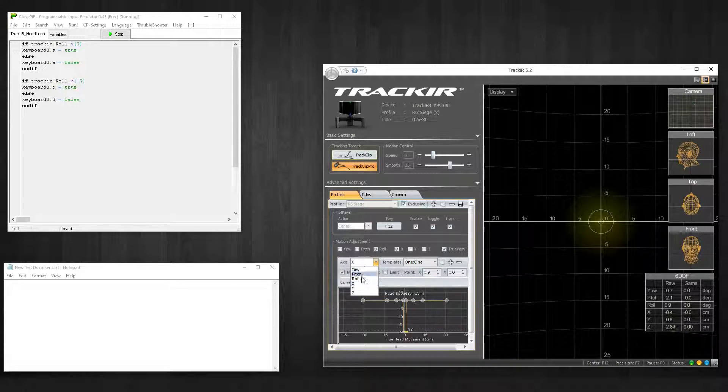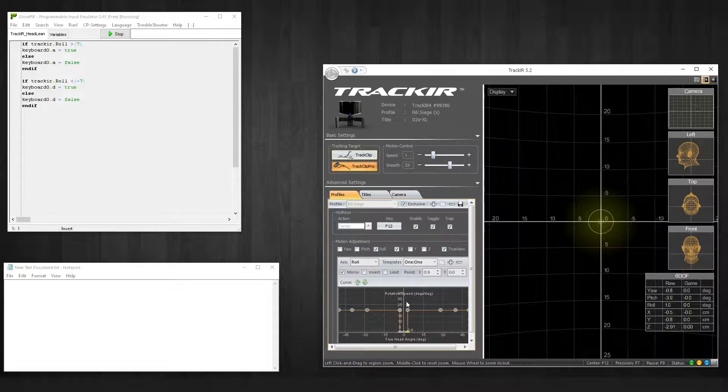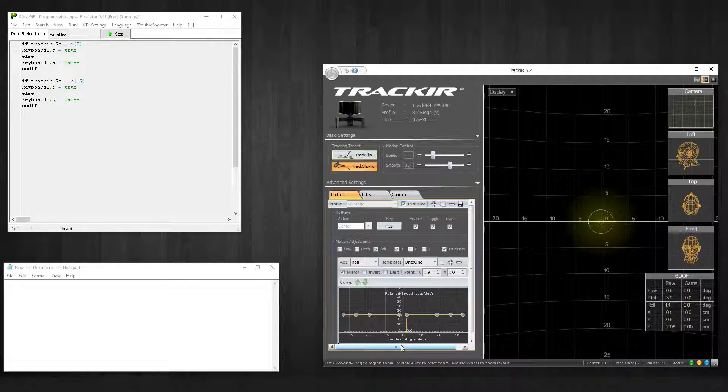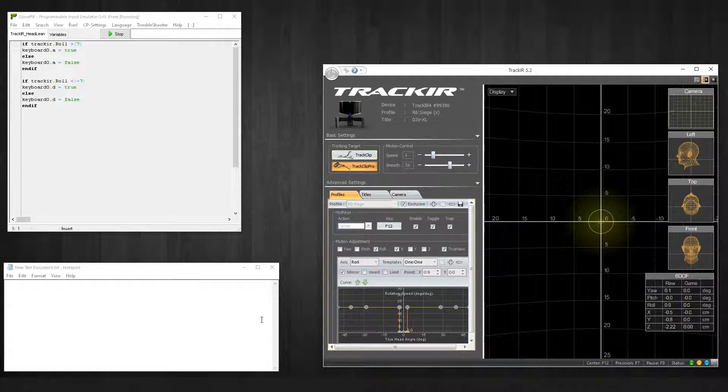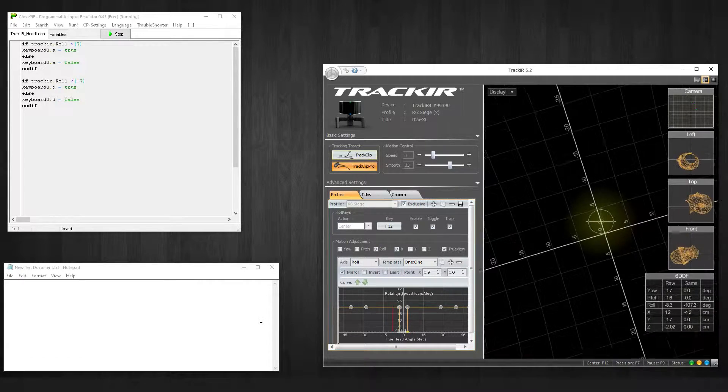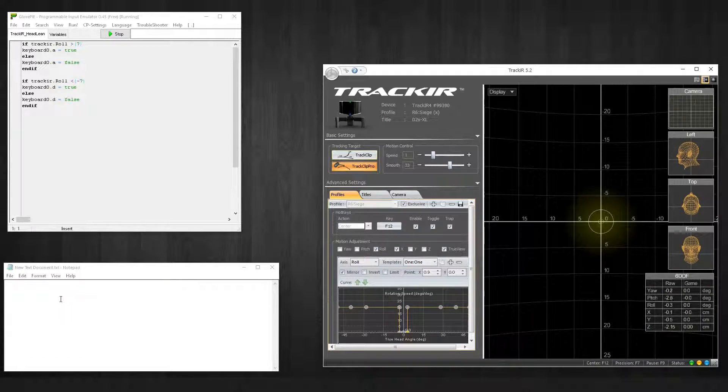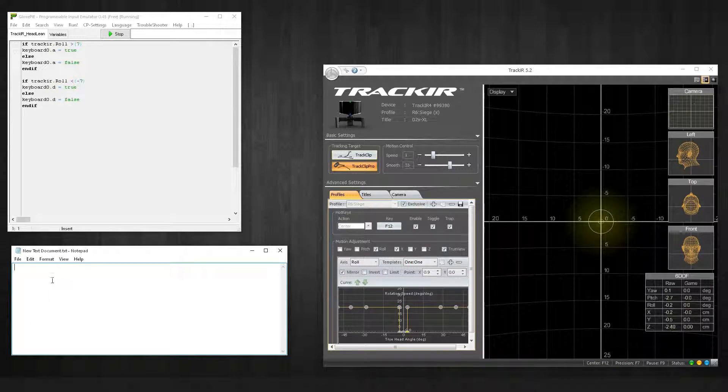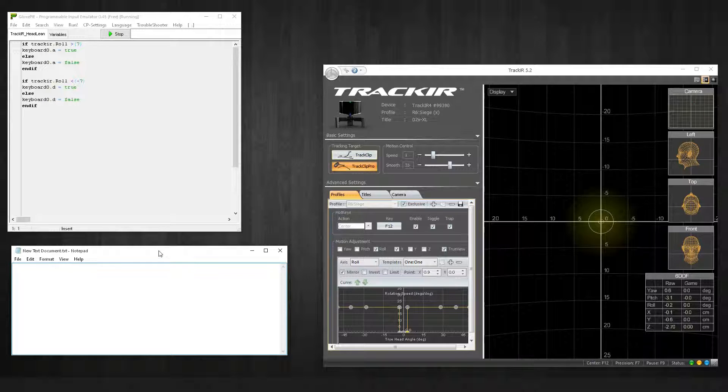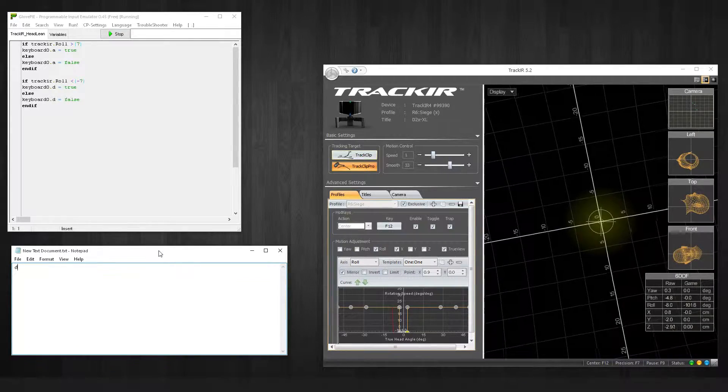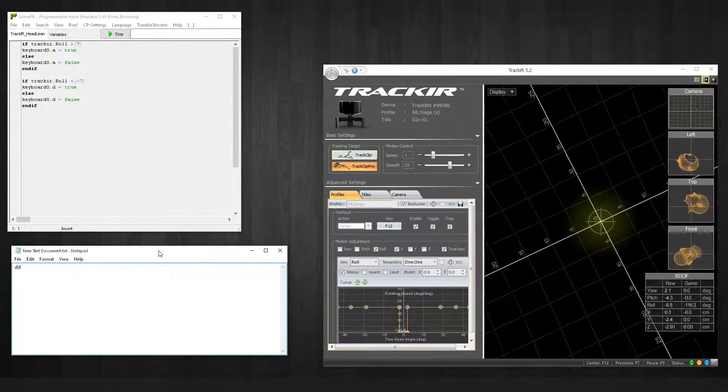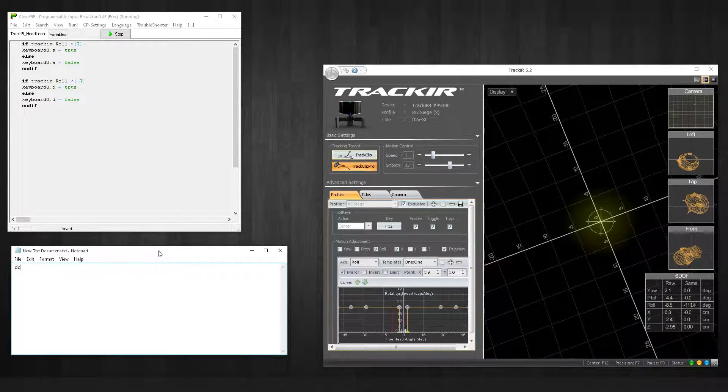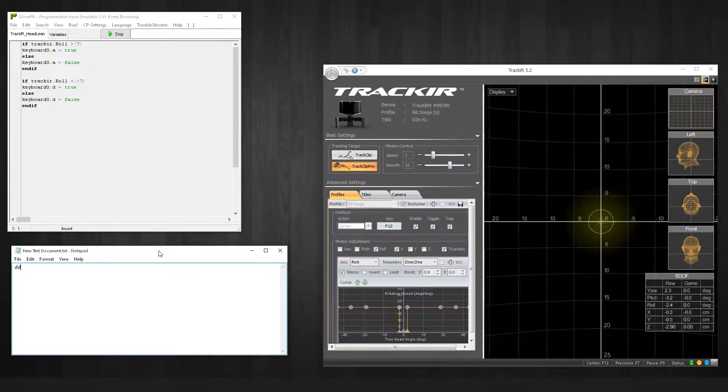All we have to do now is hit run. For some reason it makes TrackIR just minimize, but we're going to bring it back up here. We're going to look at the roll axis. You see it's basically the same curve. To test that this works, we'll just click down here in our text window. When I roll my head to the right, I should get a keyboard function.